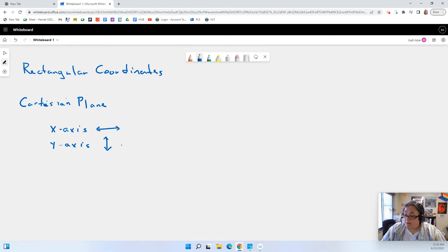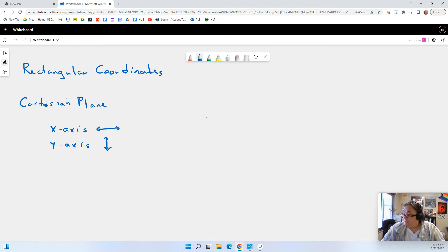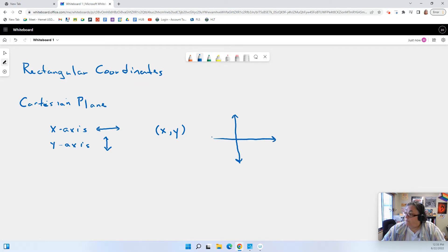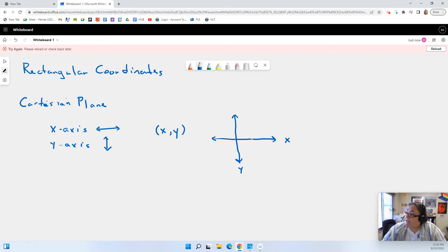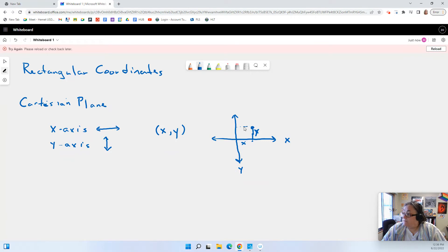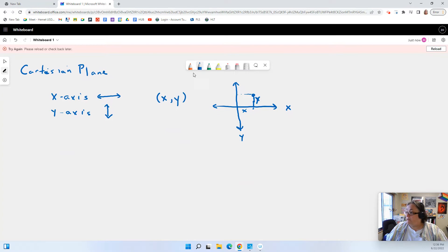The y-axis runs up and down, and all of your points on the Cartesian plane are a distance from x or a distance from y. Your point would always have x listed first and y listed second. When you plot a point, x is that many spaces in the horizontal direction and y is in the up-and-down direction, giving you your point. You guys have done this a million times.